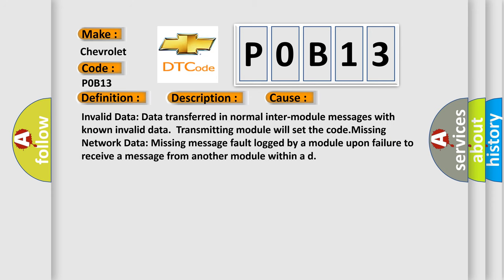Invalid data: Data transferred in normal inter-module messages with known invalid data. Transmitting module will set the code. Missing network data: Missing message fault logged by a module upon failure to receive a message from another module within a designated time.